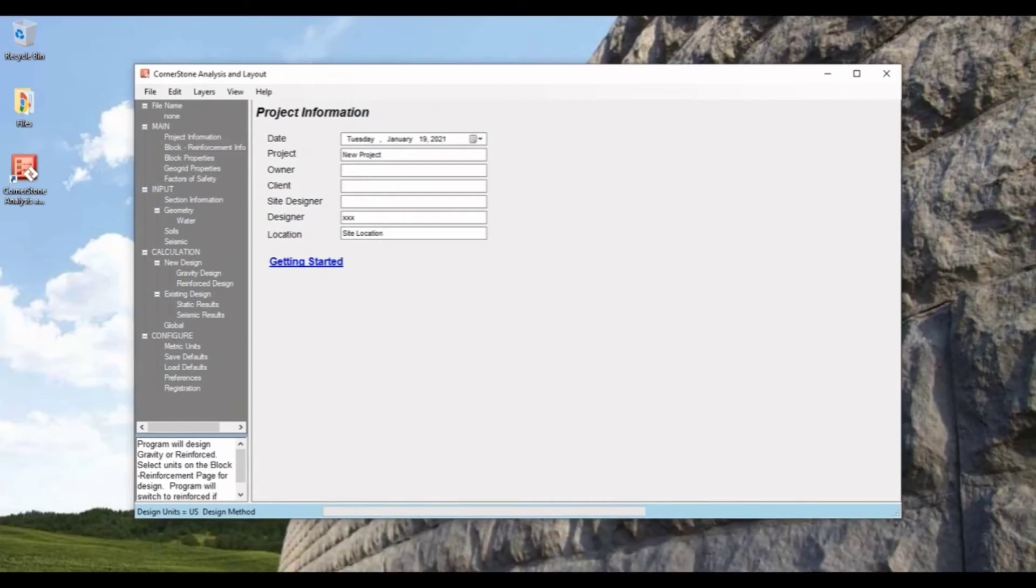Coming back you'll see all the different tabs on the left, the main tabs, all the different inputs, the calculations, and configurations.